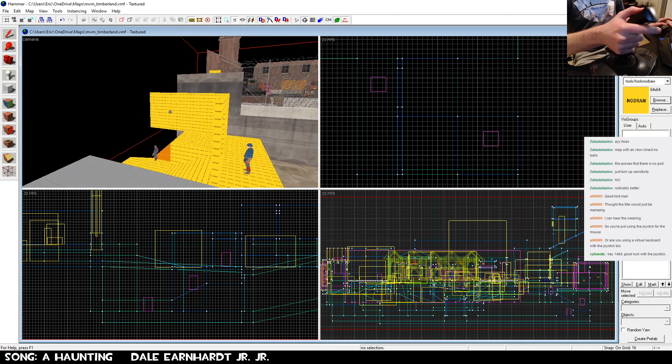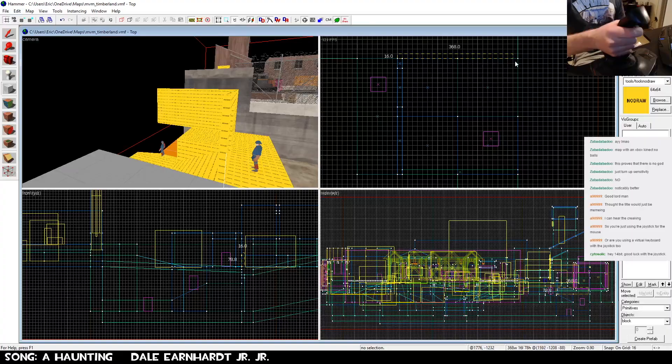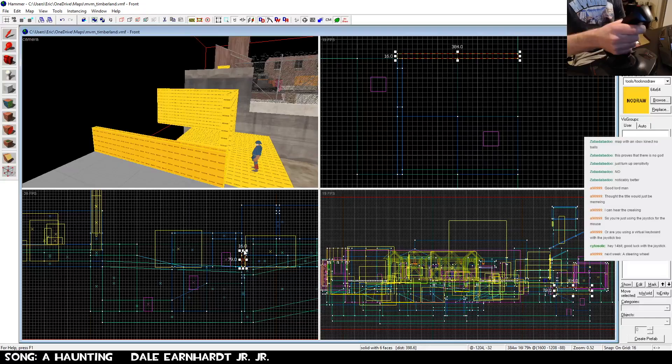14-bit, good luck with the joystick. Thanks, this will forever be the joystick building. I really hope it lasts throughout the many versions of this map that will inevitably happen.